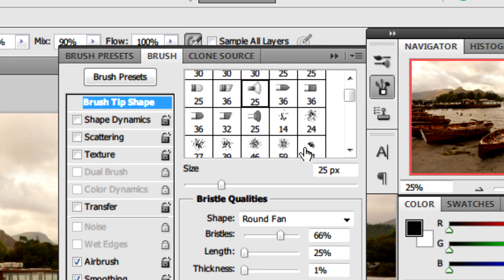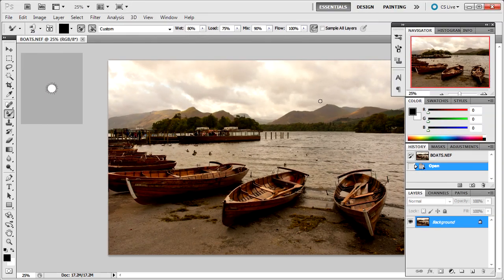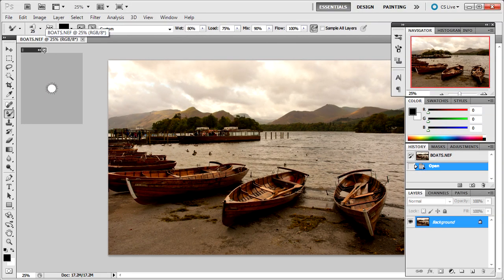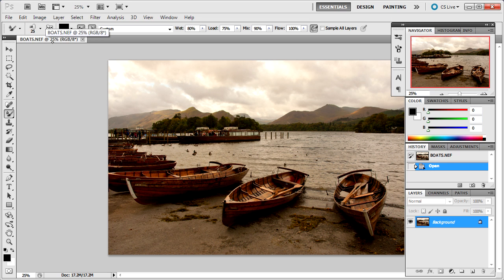Let's use the round fan brush. It's been a while since I've used one of these in real life or done oil paintings.